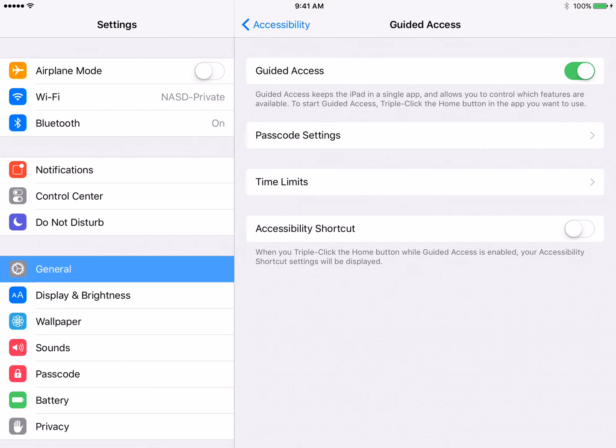We want to leave Guided Access on, but we want to turn off the Accessibility shortcut. So this Accessibility shortcut at the bottom, see how it's on right now? We want to turn that off.